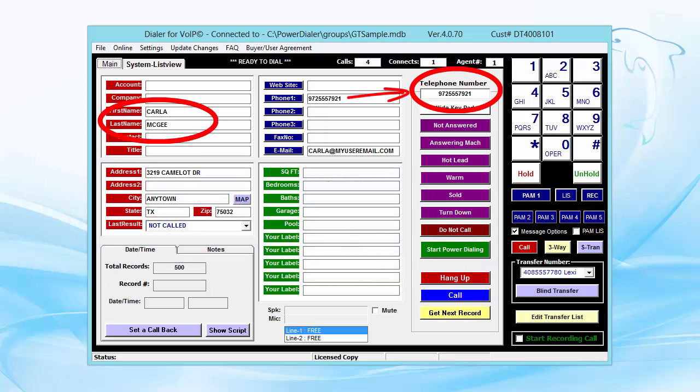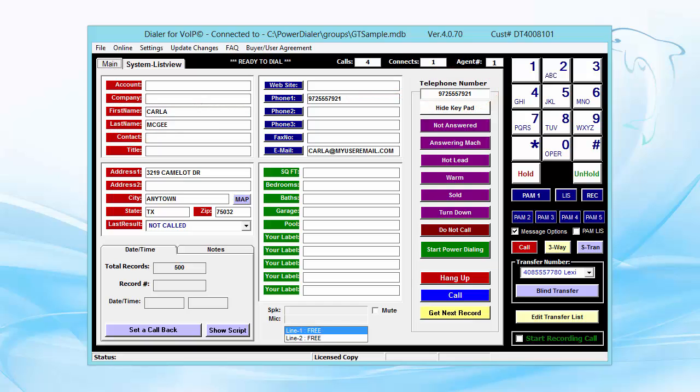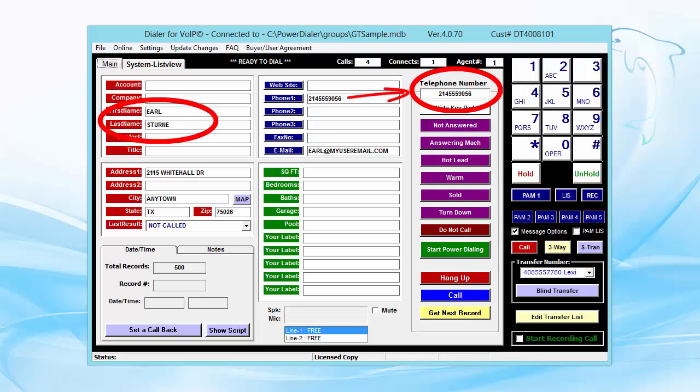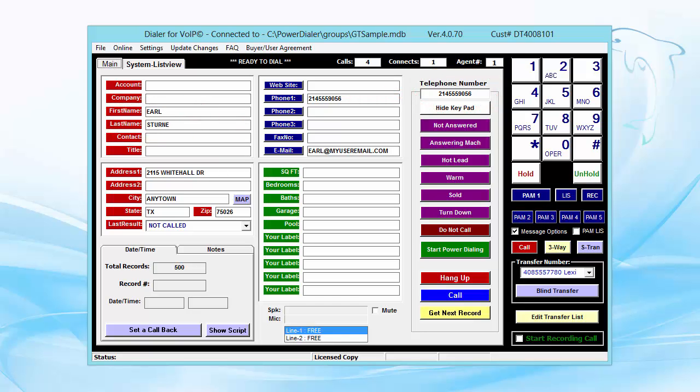If you get another voicemail on the next call, you can do this again and zoom off to yet another line while your messages are still playing on other lines.